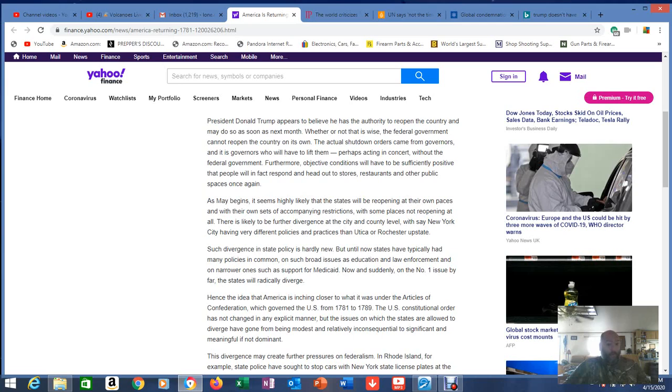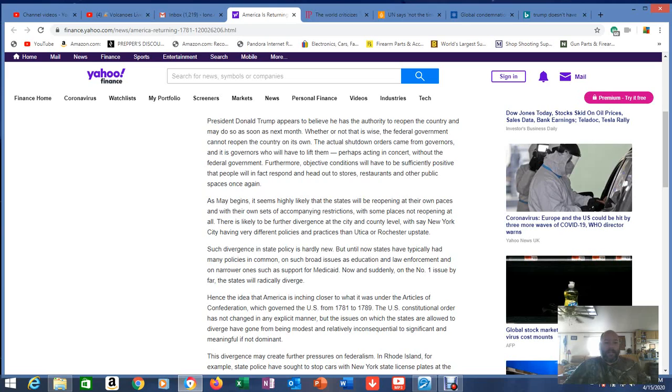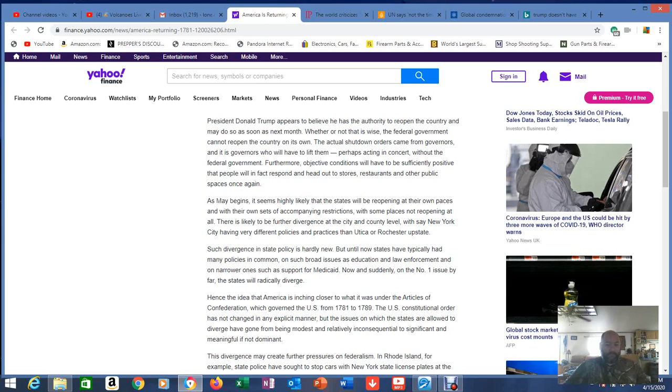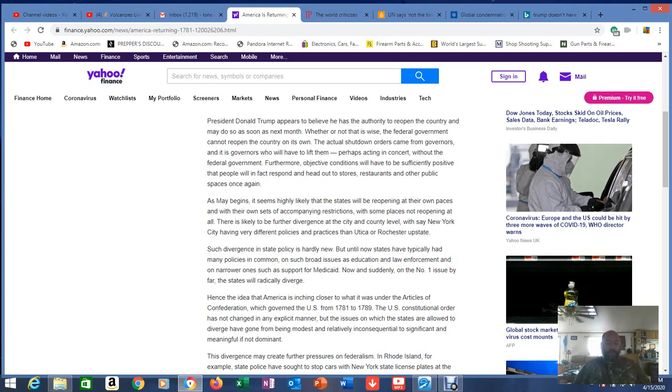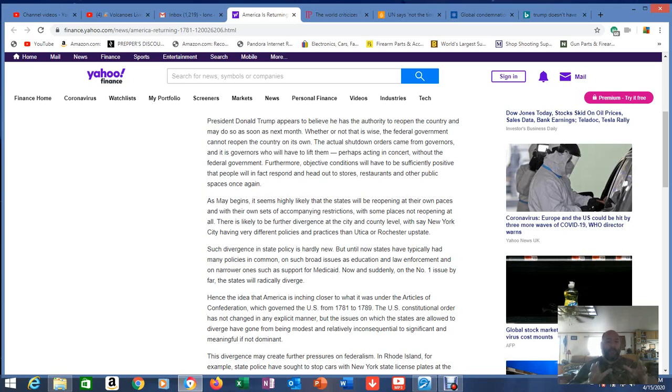In this context, COVID-19 is the top political, economic, and social issue. It is not simply about spending trillions of dollars or monetizing the debt, which most Americans view as abstract issues. The question is when and how to relax the current lockdowns. And the lockdown is the number one feature of just about everyone's life at the moment, even in states not officially or completely locked down. And that's true even here in Texas. Most people don't care, they're not listening anyway. That's why I've been avoiding everybody. President Donald Trump appears to believe he has the authority, listen closely, to reopen the country and many do so as soon as next month. And may do so as soon as this month. Whether or not that is wise, the federal government cannot reopen the country on its own. The actual shutdown orders came from governors, and it is governors who will have to lift them, perhaps acting in concert without the federal government. You see what's already happening here?